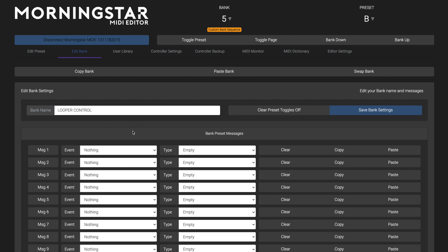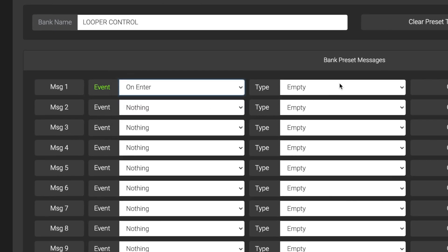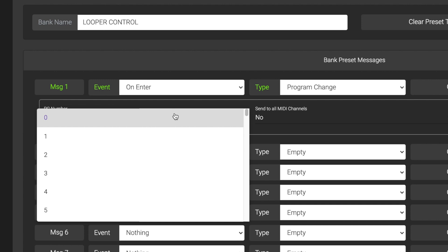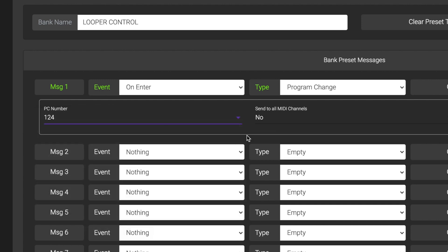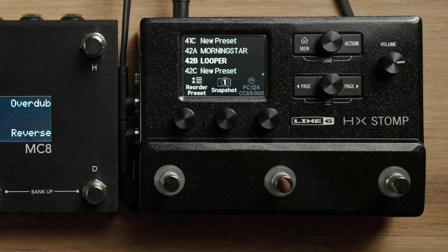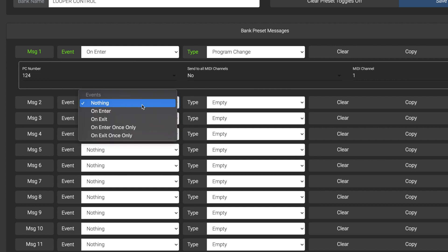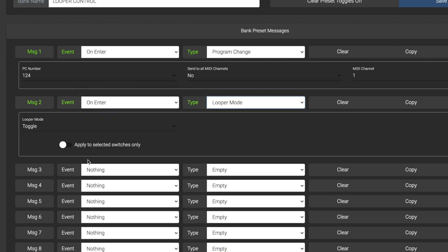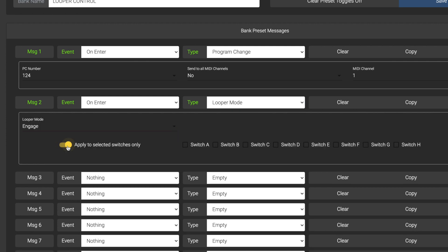To set this up for your desired bank, simply select on enter and send a PC message to recall your looper preset on your HX Stomp. In this example, we are sending PC number 124 because our looper preset is preset 42B on the HX Stomp. We'll add a second message to engage the MC8's looper mode when we enter the bank by selecting on enter and choosing the looper mode message type. Select engage, and activate apply to selected switches only.